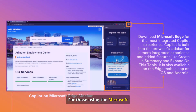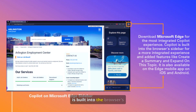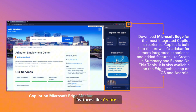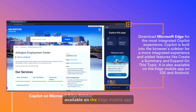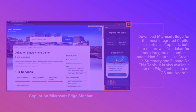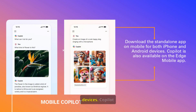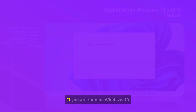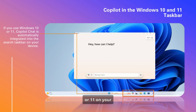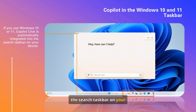For those using the Microsoft Edge browser, CoPilot is built into the browser's sidebar for a more integrated experience with added features like 'create a summary' and 'expand on this topic.' It is also available on the Edge mobile app on iOS and Android. For those that prefer their smart device, you can download the standalone app for both iPhone and Android devices. If you are running Windows 10 or 11, CoPilot chat is automatically integrated into the search taskbar on your device.